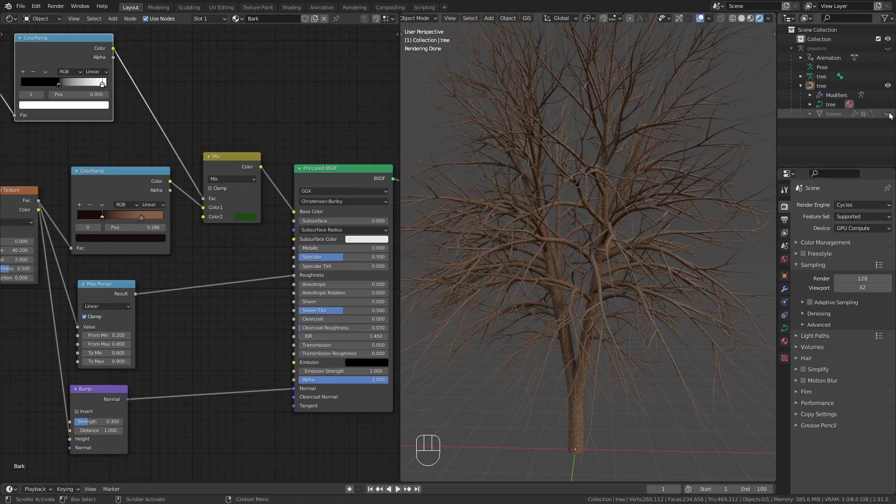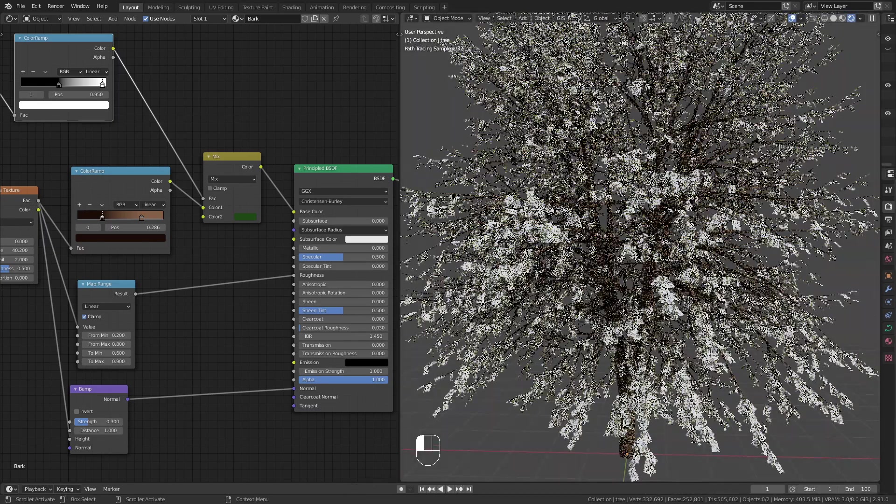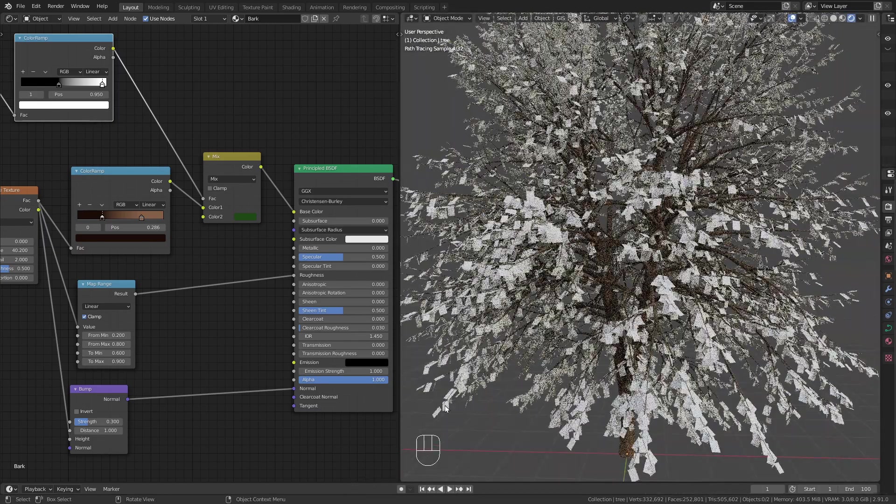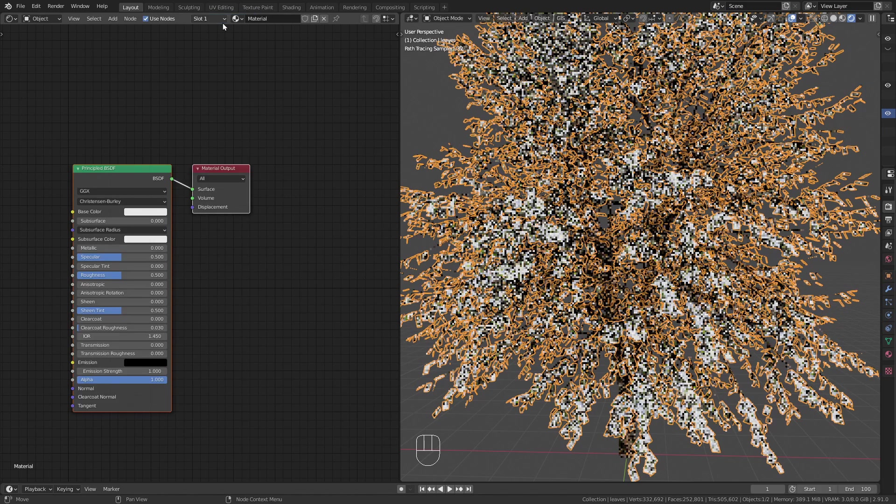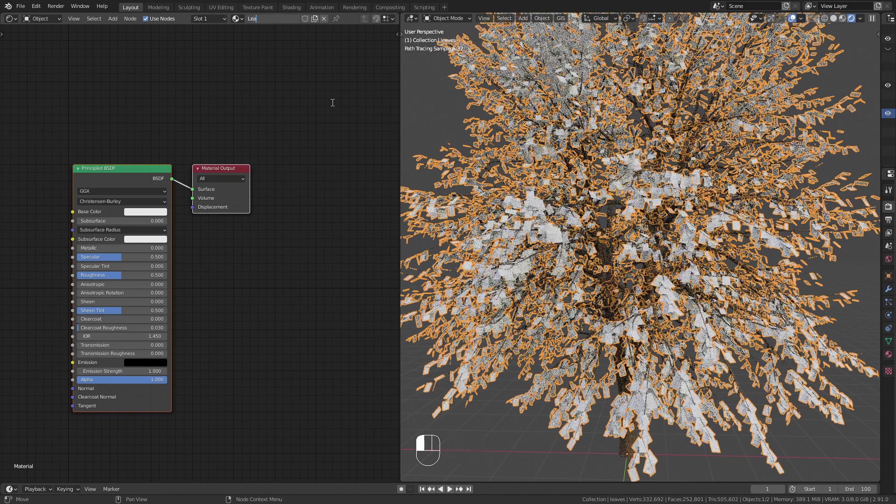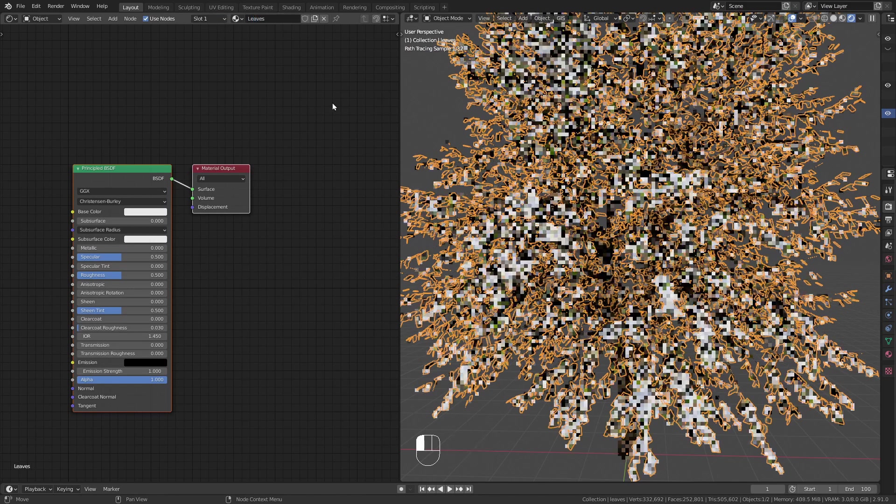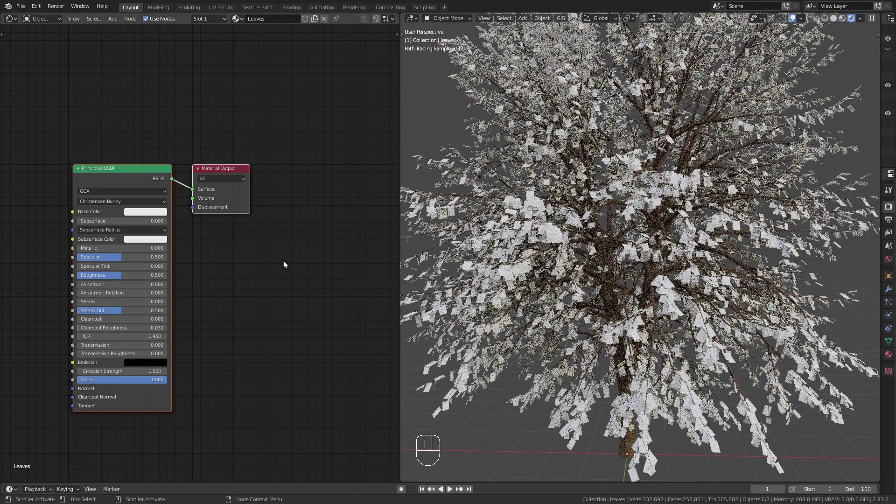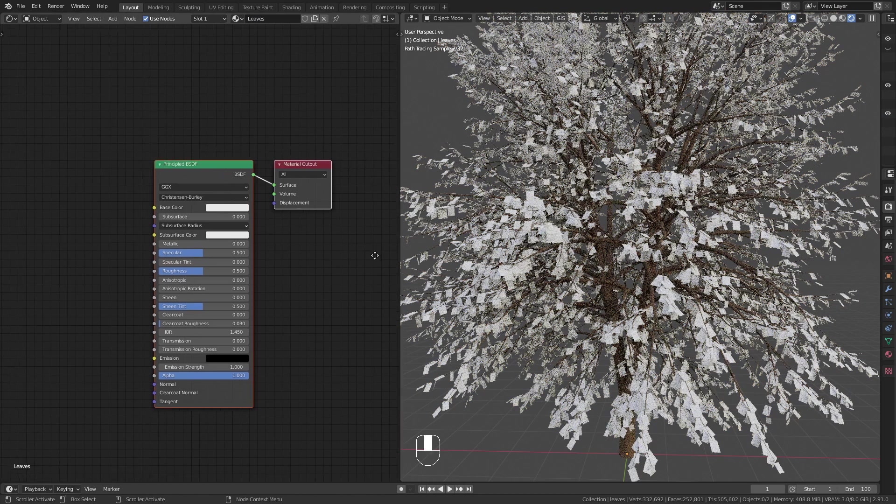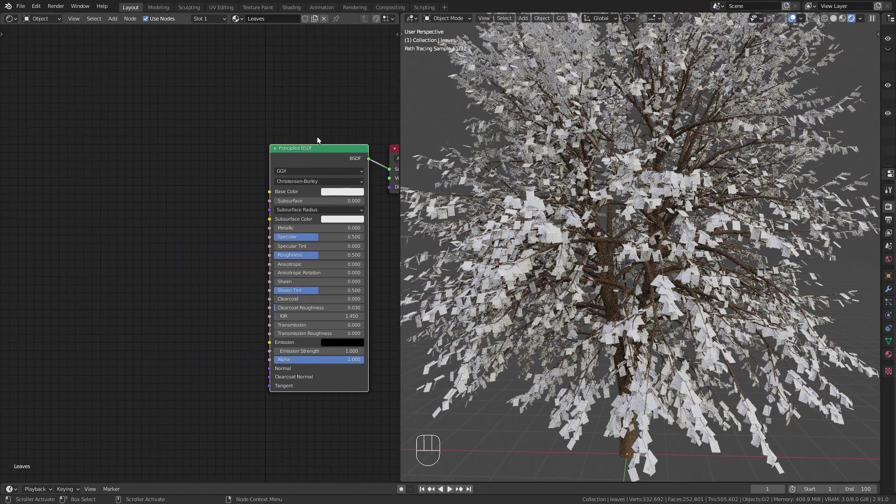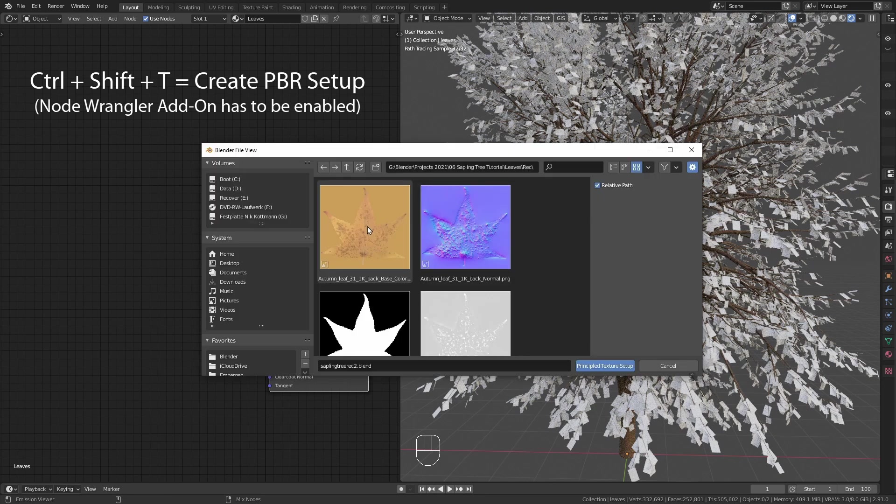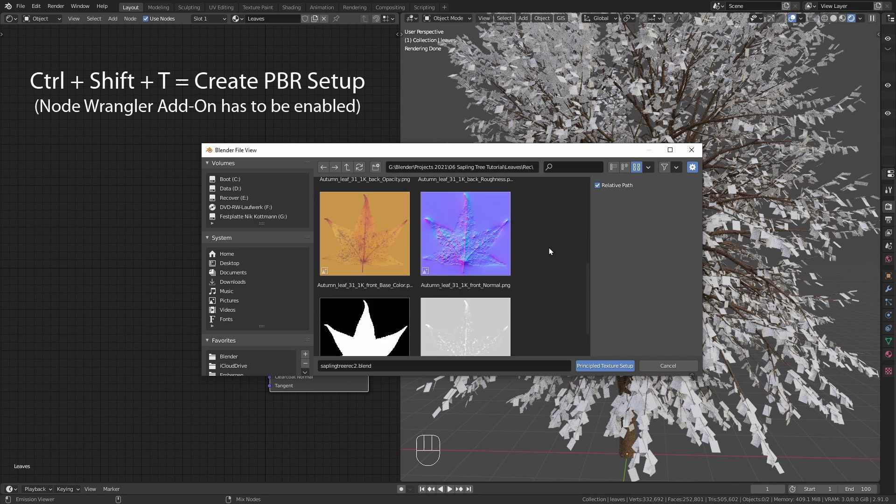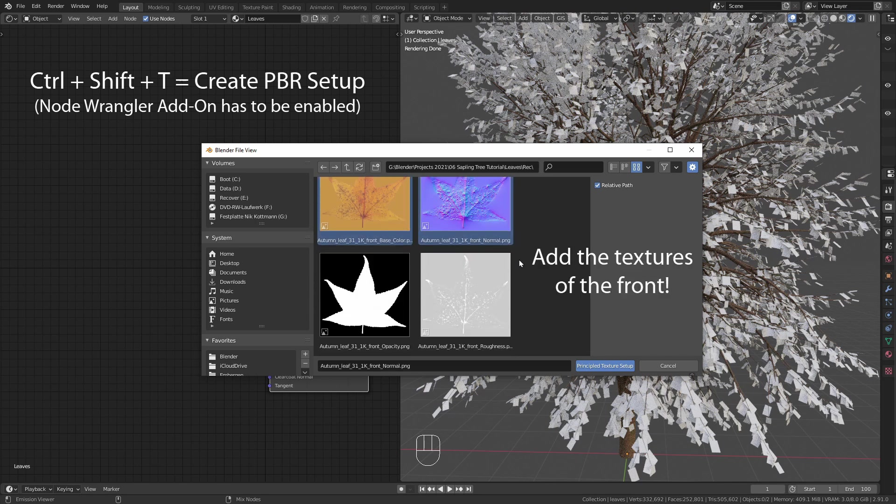Unhide the leaves and create a new material. Since we have the node wrangler addon enabled we can just select the principled BSDF shader and use the shortcut Ctrl Shift T to quickly create the PBR setup. Select the base color, normal and roughness maps and press import.